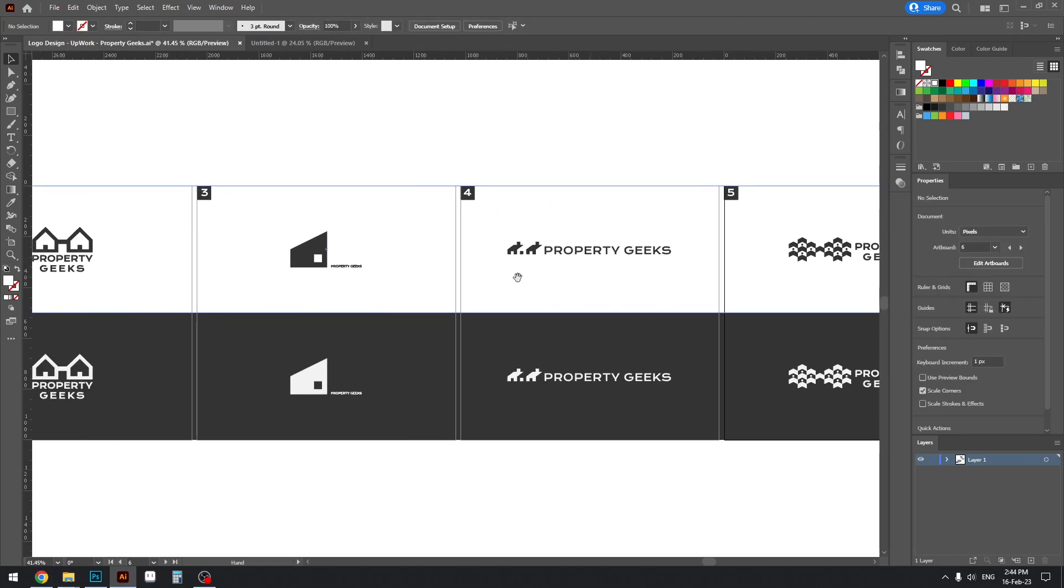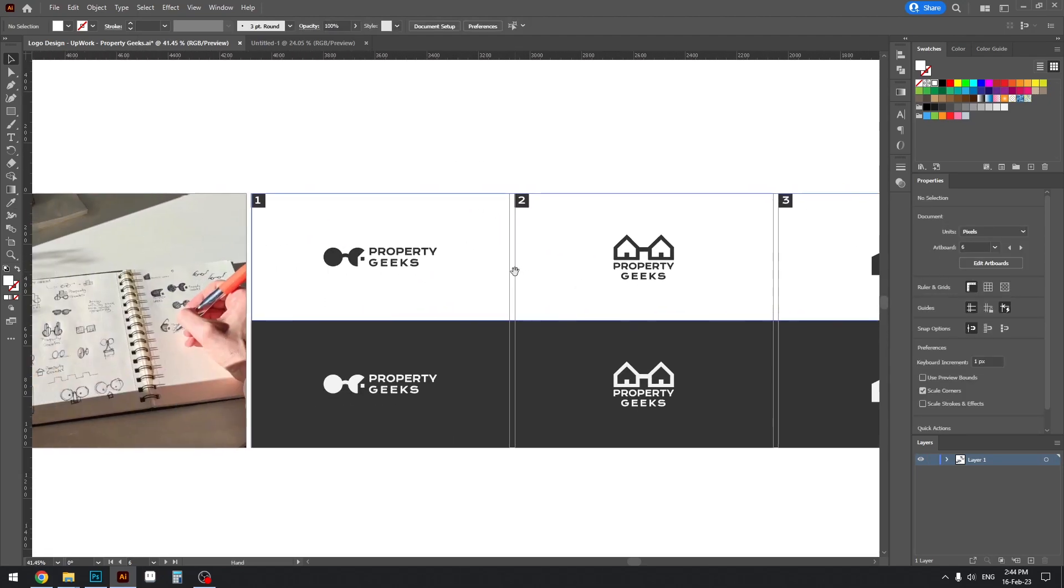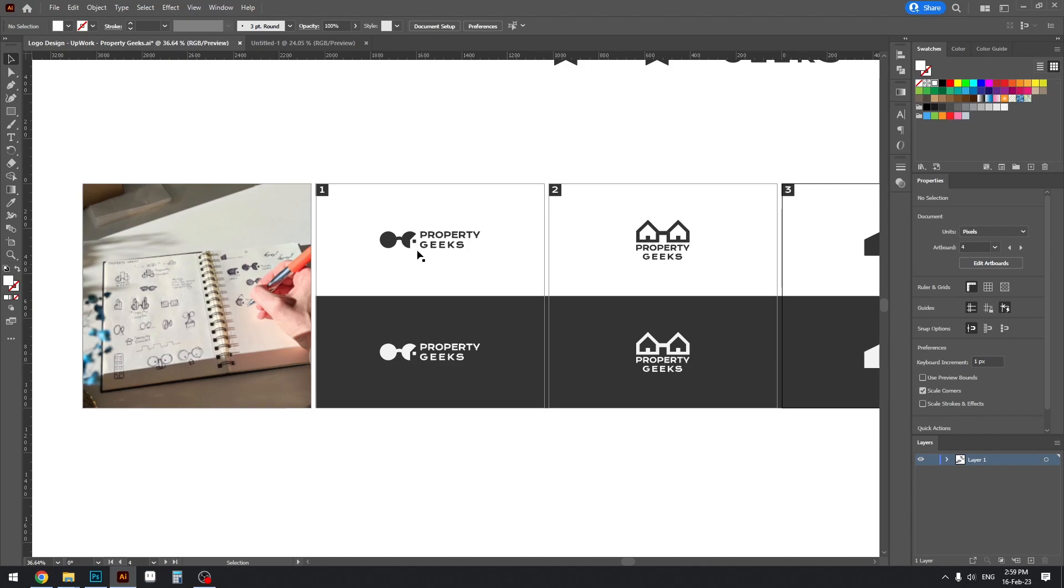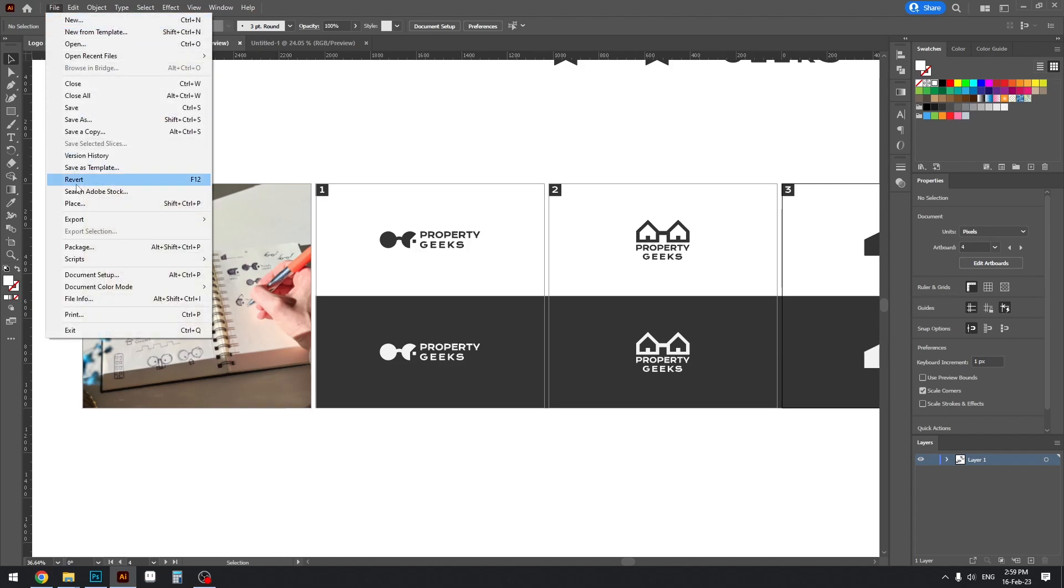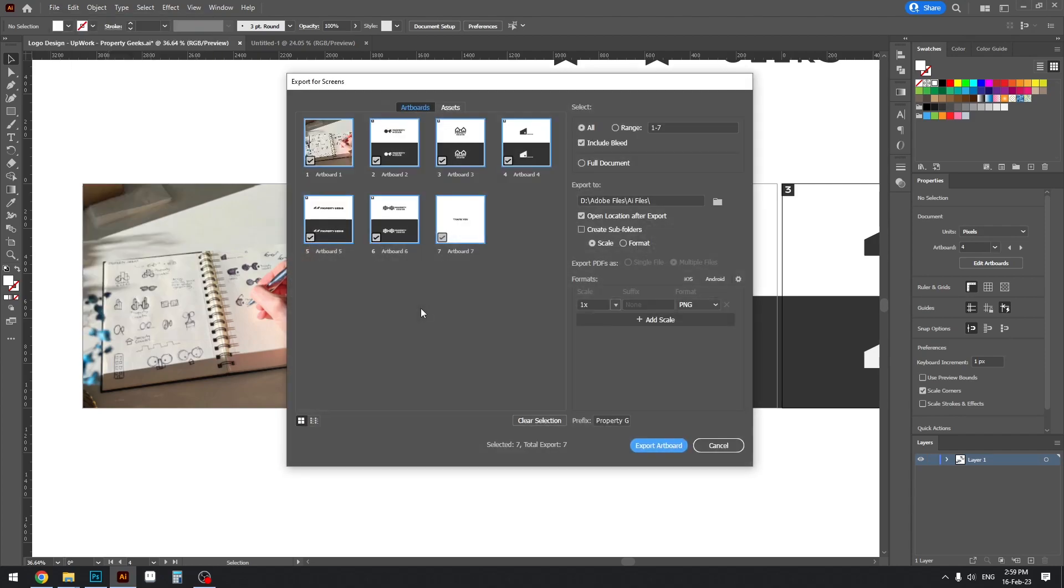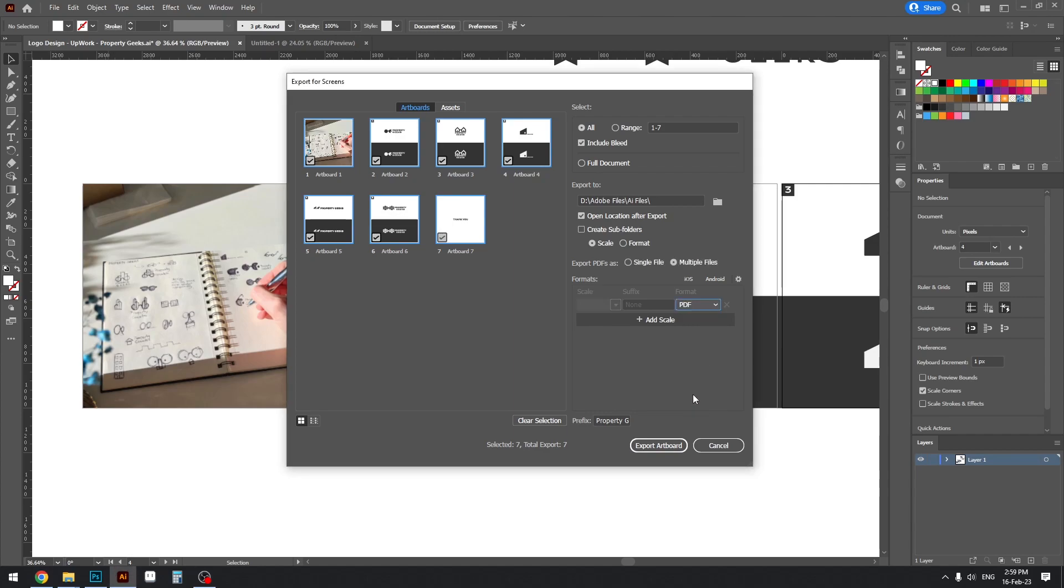After you're done with everything, just go to File, Export, and then click Export for Screens. And then once you're there simply change the format from PNG to PDF and make sure you press this Single File as that will allow you to have a PDF file that is containing all of the artboards here.